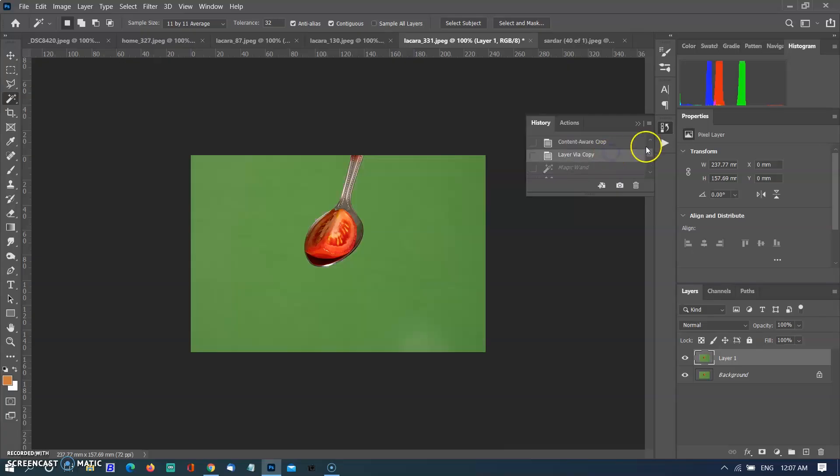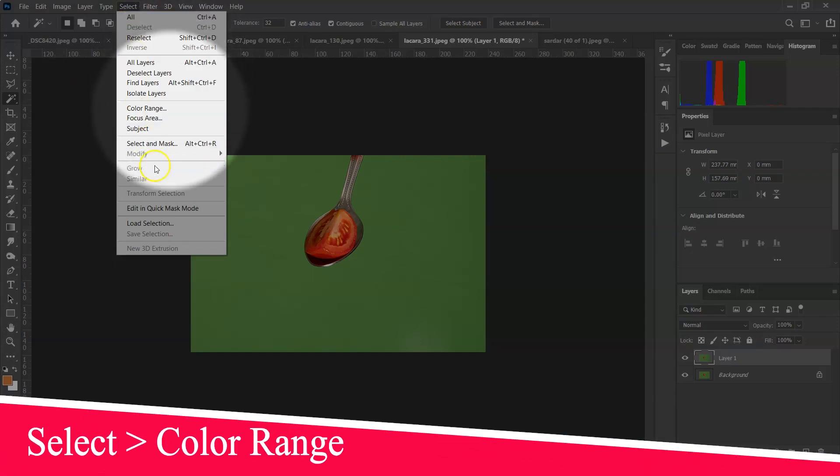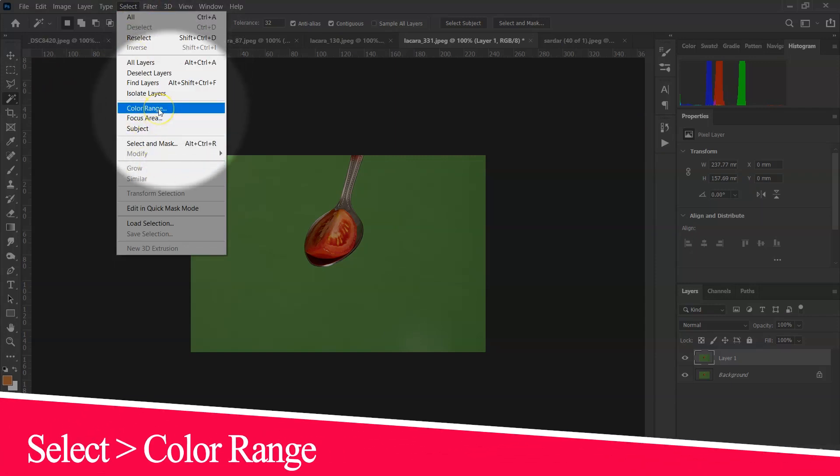Another option is the color range tool. It is a very useful tool when the background has shadows. You need to paint over the background and a selection will be created.